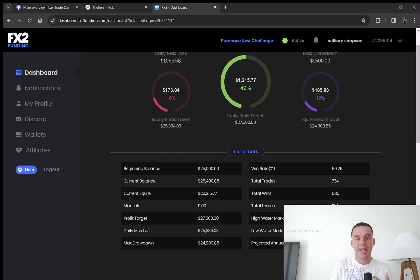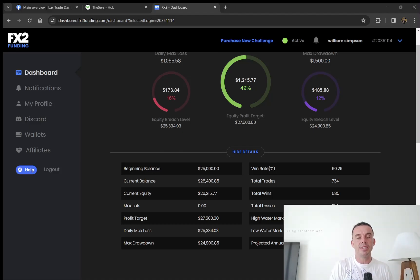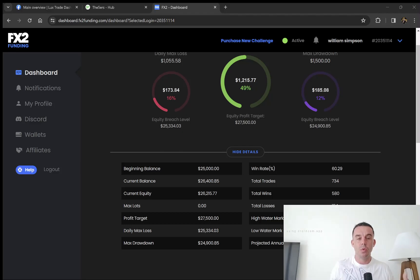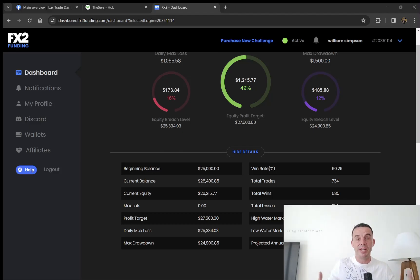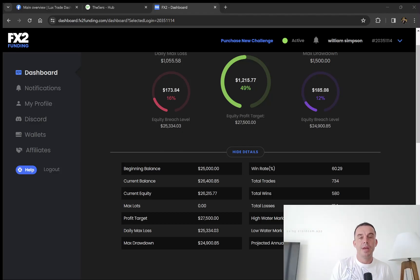This is an account I started at the end of October. We're going to go through the account, see the stats, and see how we're progressing towards the target. Before we get into the video, if you're new to the channel and haven't subscribed yet, hit the subscribe button now.